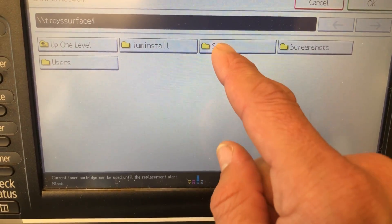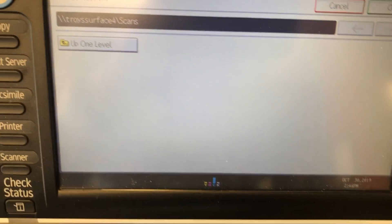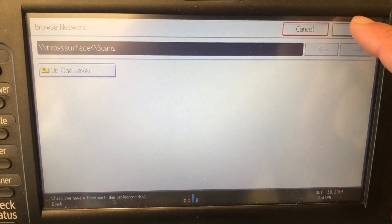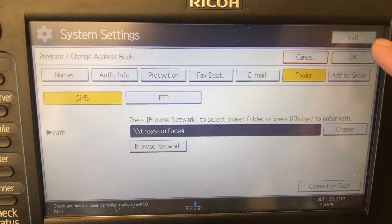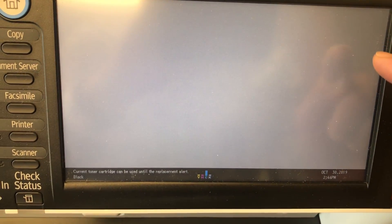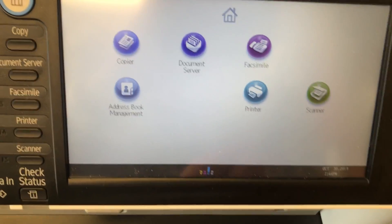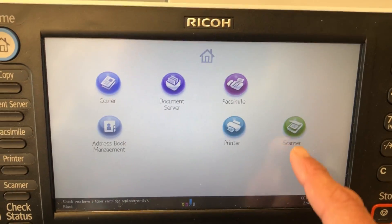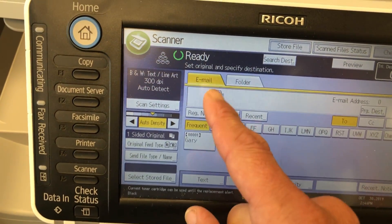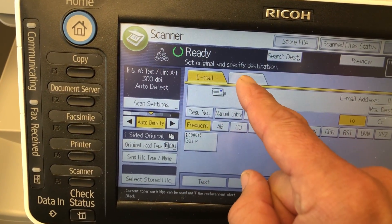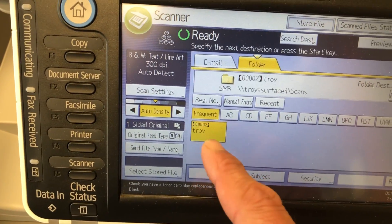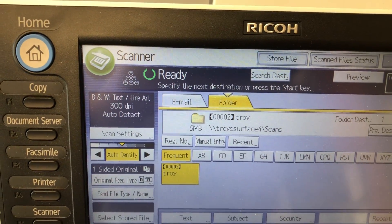I'm going to select the Scans folder and press OK. Then press Exit to go back to the home screen. When I go up to the scanner — it's defaulted to email — I go into Folder and there I am right there, and it gives you the path.